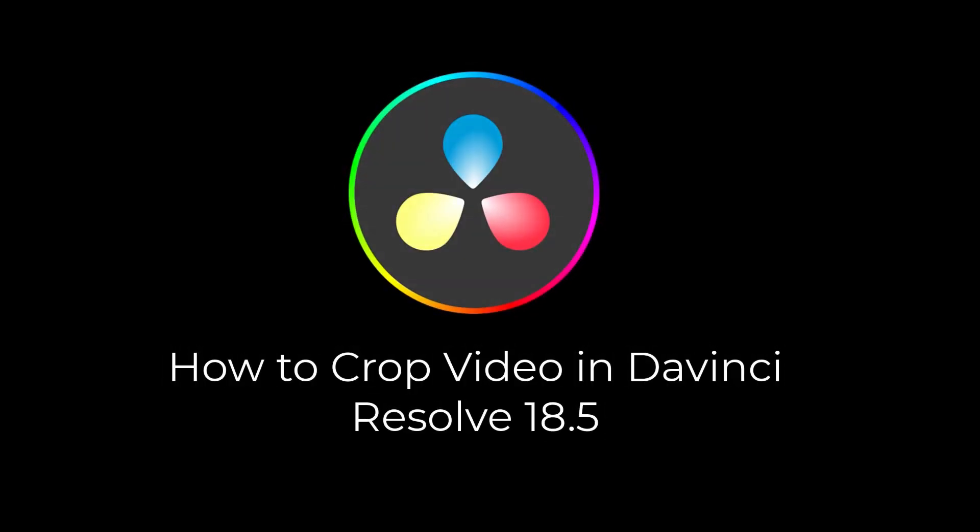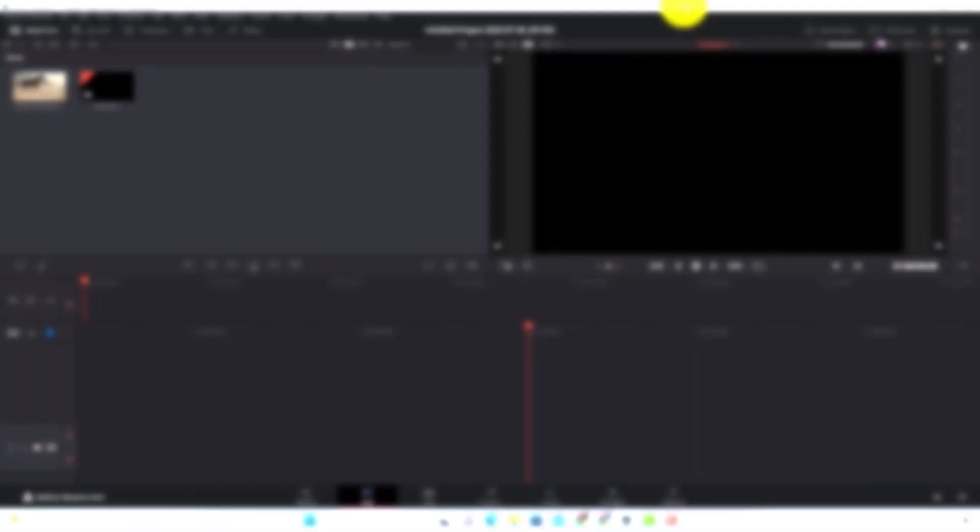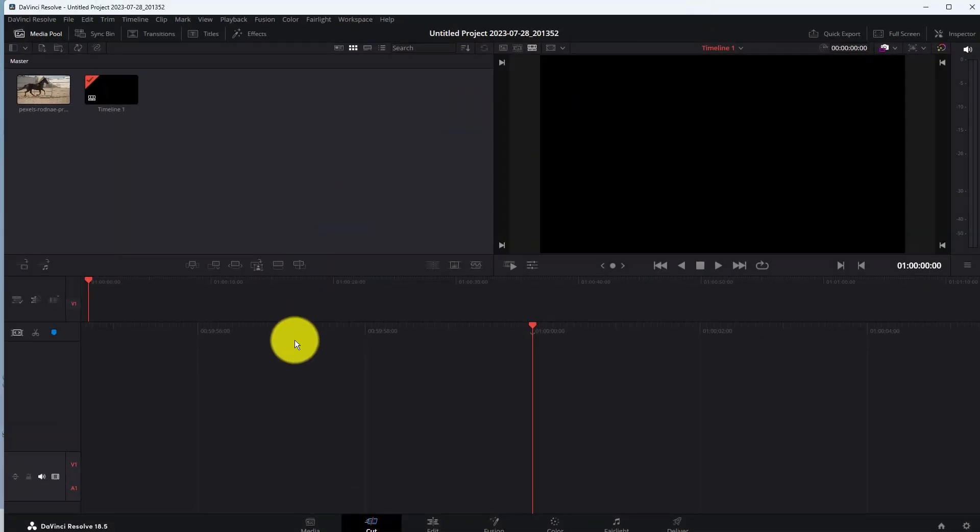How to Crop Video in DaVinci Resolve 18.5. In this video, you will learn how to crop video in DaVinci Resolve.